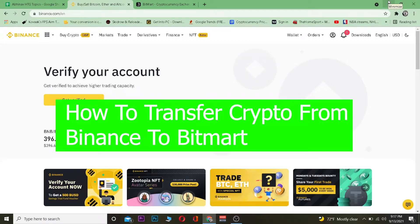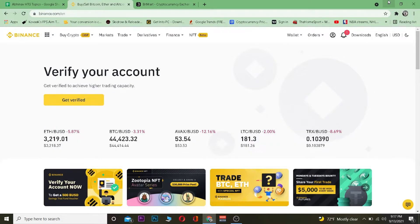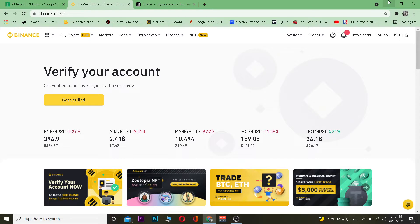Hey, what's up everybody! Good morning and good afternoon to everyone watching. It's me Vichy Kevin, and you're watching the How To Guide YouTube channel. In this video, I'm going to be teaching you guys how to transfer crypto from Binance into BitMart. Both of them are crypto exchanges where you can buy, sell, and transfer crypto.